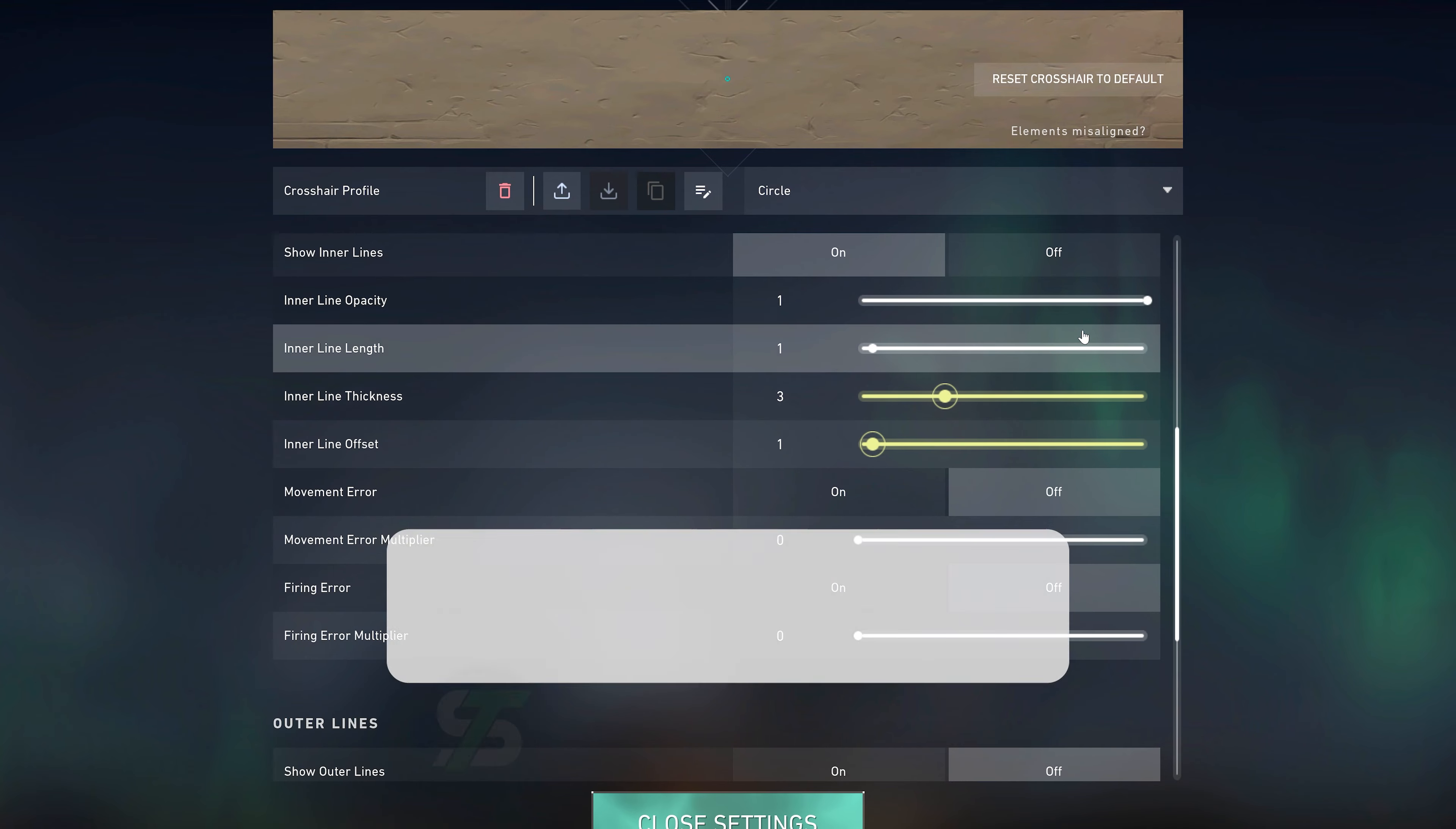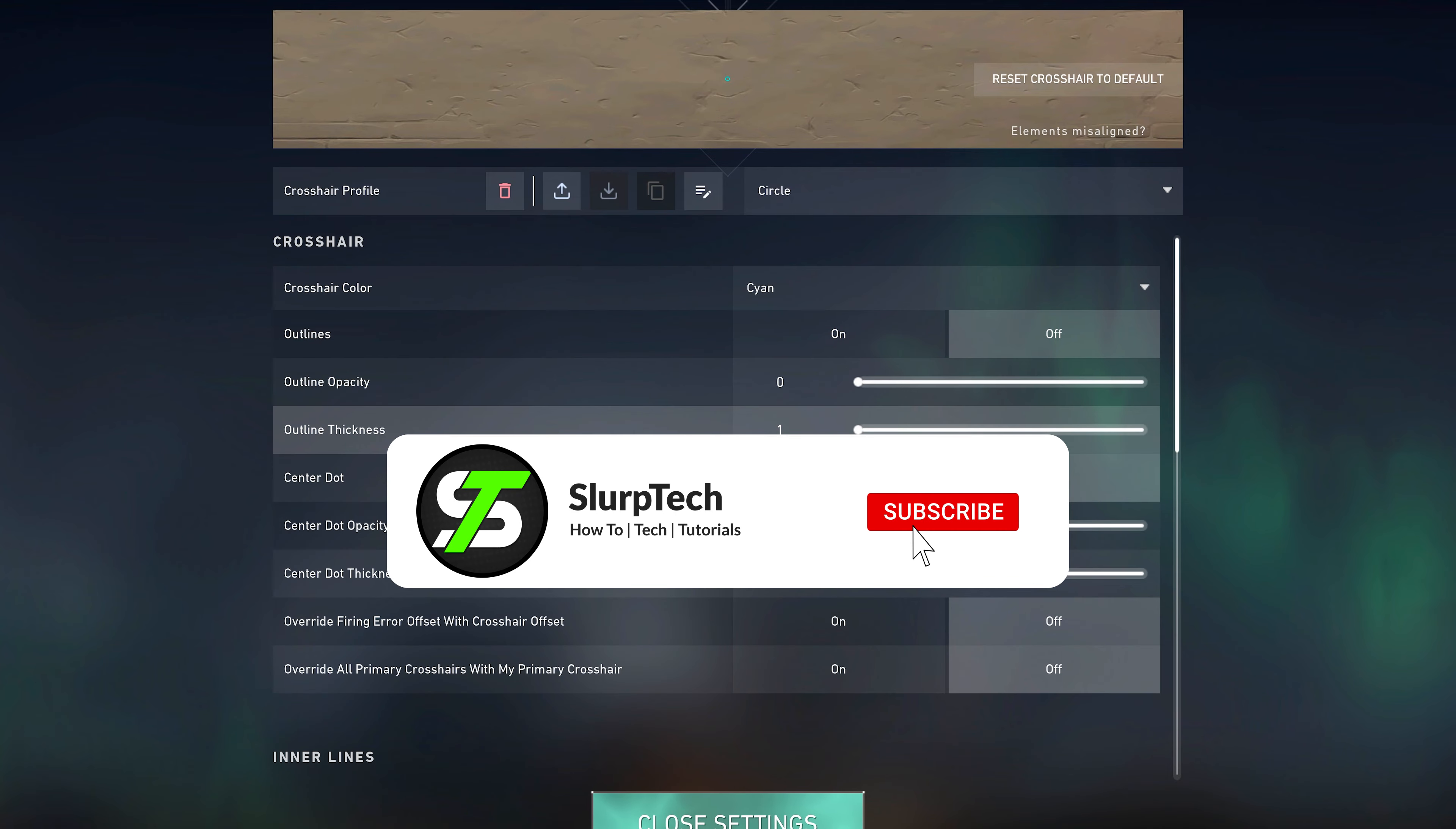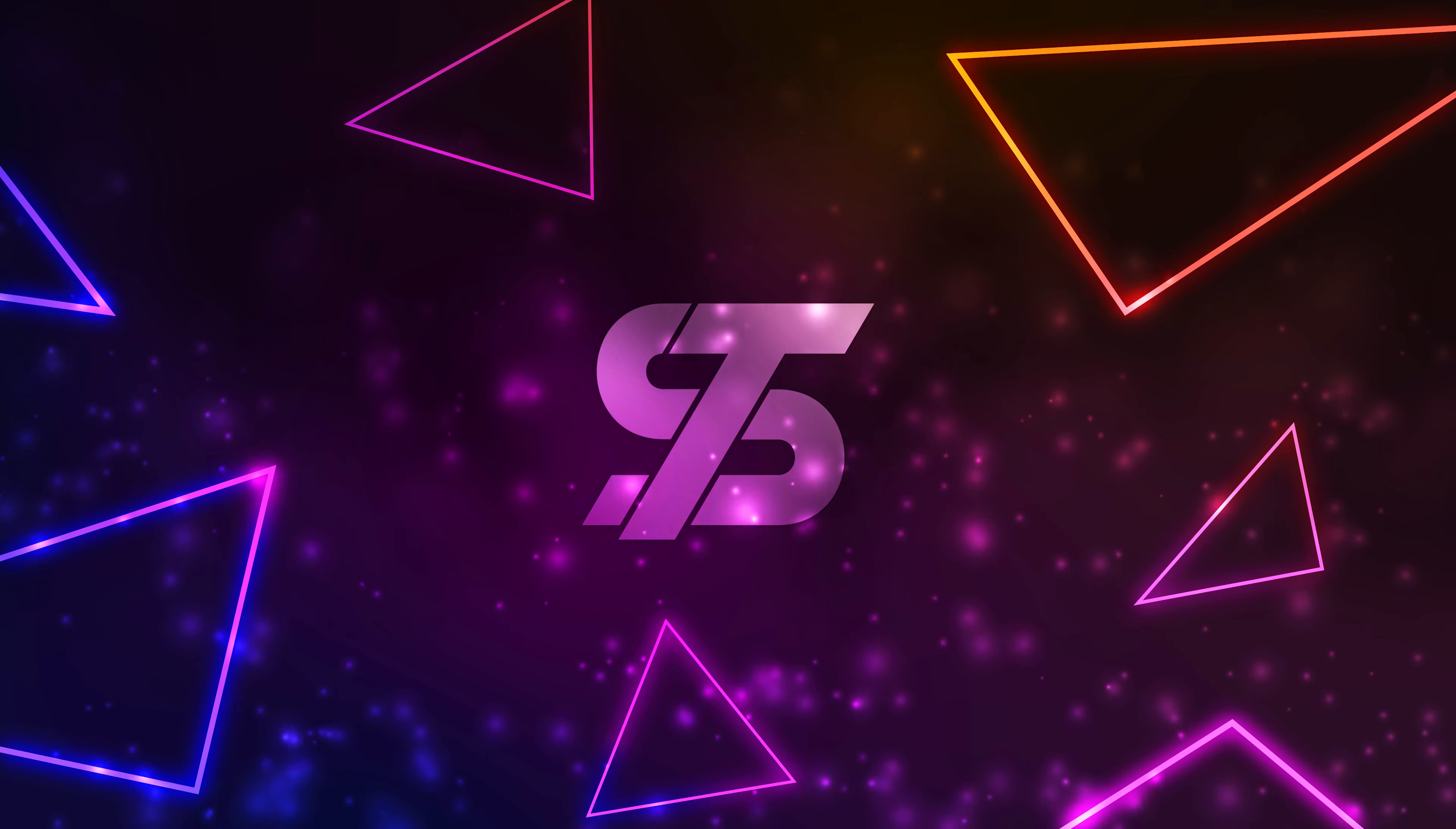If you are looking for a dot crosshair, be sure to check out our tutorial linked below.